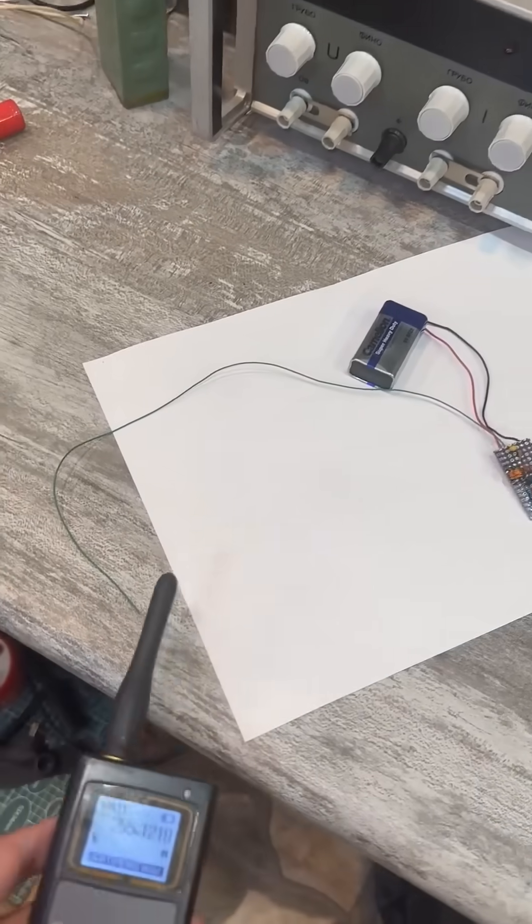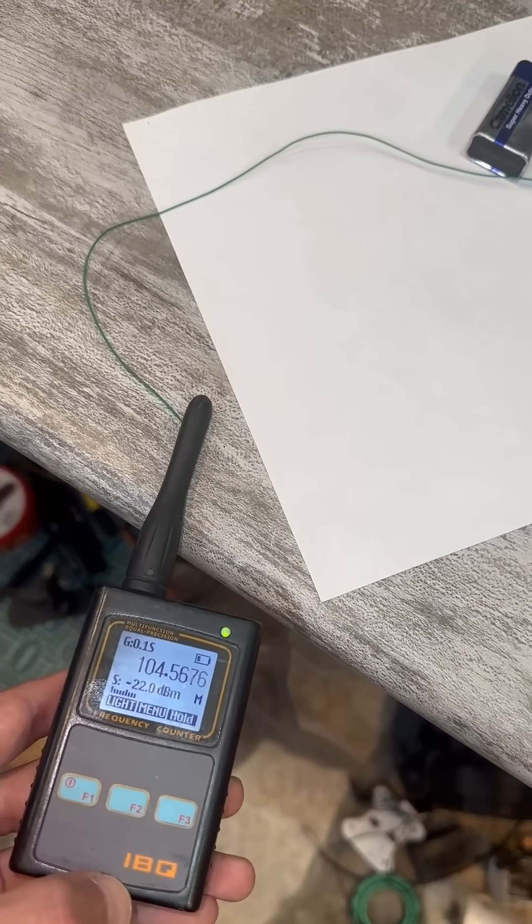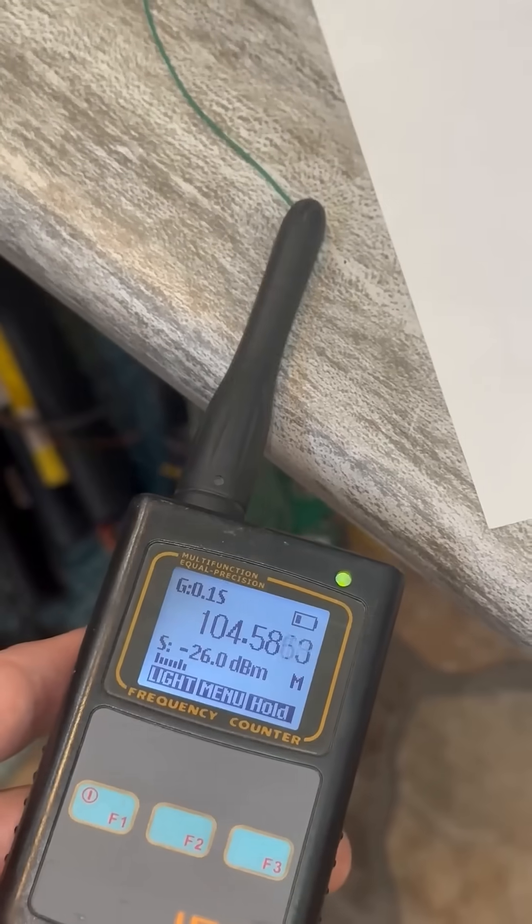It should be broadcasting around 96 to 105 MHz, but the frequency might be different.